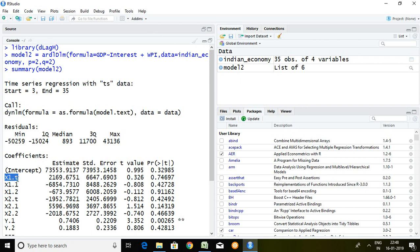Then x1.2, it means lag 2 of interest rate.